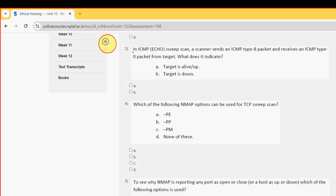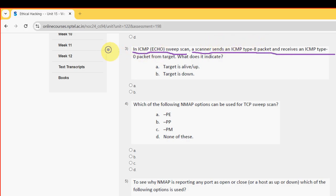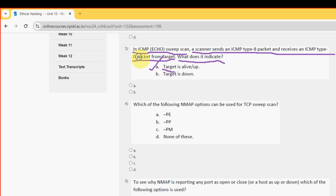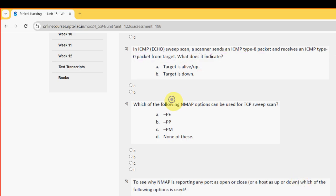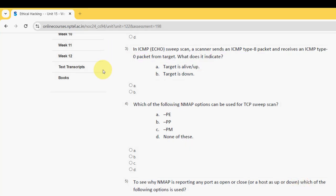Third question: in ICMP echo sweep scan, a scanner sends an ICMP type 8 packet and receives an ICMP type 0 packet from the target. What does it indicate? For the third question, the probable answer is option A: target is alive or up. So mark option A as the probable solution.